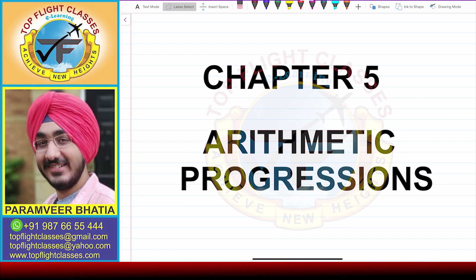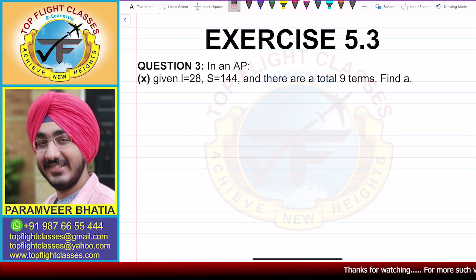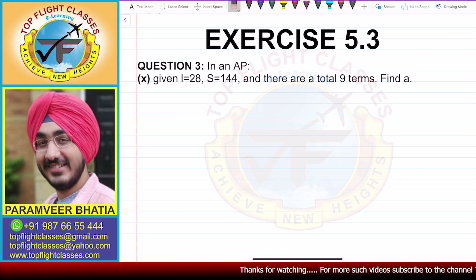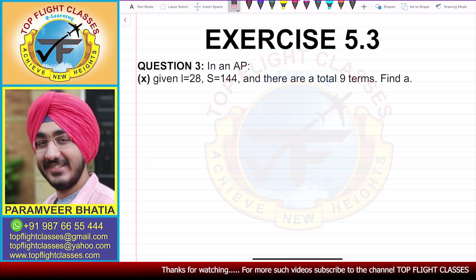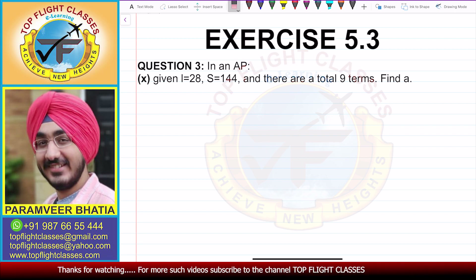Hey guys, welcome to my channel Top Flight Classes. In this video, we are going to solve the tenth part of question number 3 of exercise 5.3. Question number 3 says: in an AP, given L is equal to 28, S is equal to 144, and there are a total of 9 terms, we have to find A.